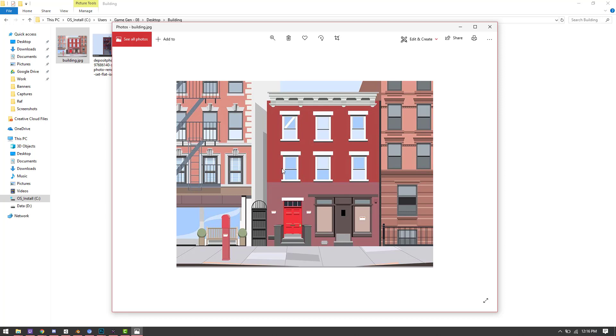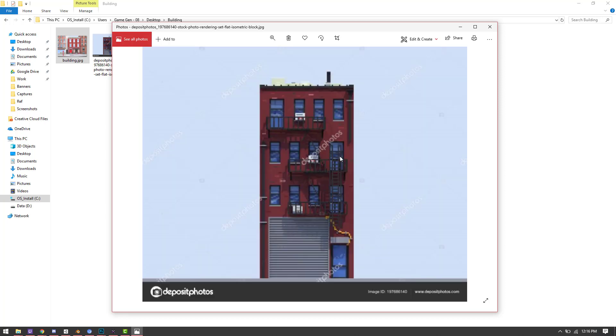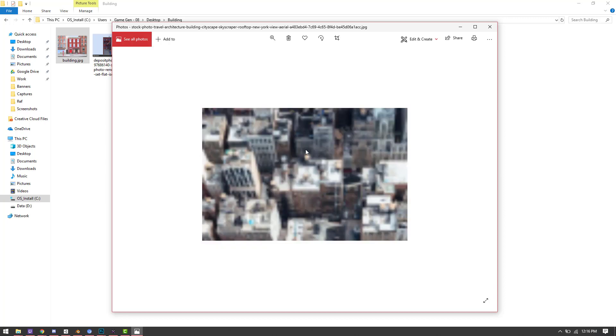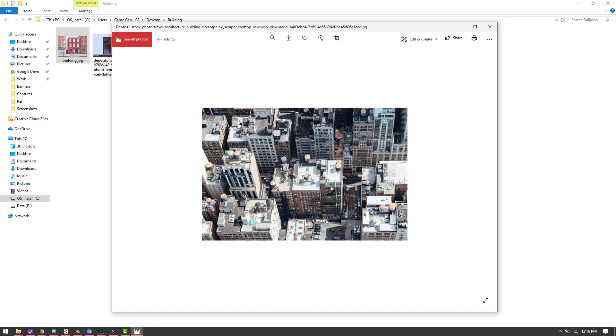All right, so I've collected some good New York City building reference. I kind of want to do this red brownstone type of building. I got another one to give me some ideas, and then I got some pictures of roofs to kind of see all the chaos that's on a roof that I'm going to want to model in there. But I've collected my reference. I've saved it. I feel like I'm ready to start my building.